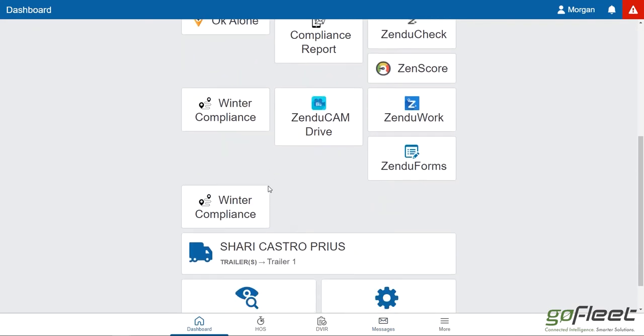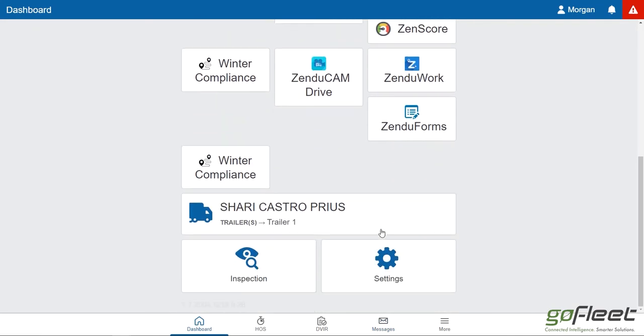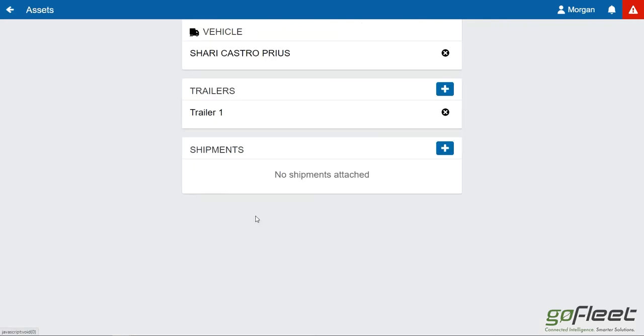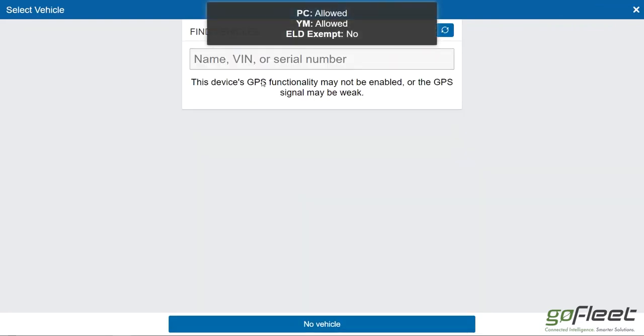Scrolling down here we have the current vehicle I'm logged into, which in this case is this Prius. I can go ahead and swap my vehicle. I can click on this and disassociate myself from the current vehicle by clicking on this X, and then I can go ahead and log into a new vehicle.